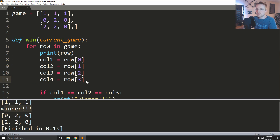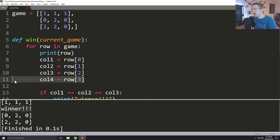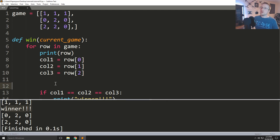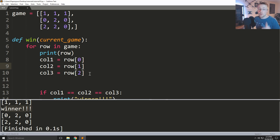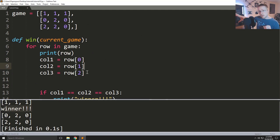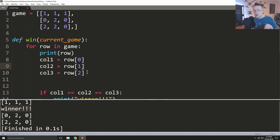But then what happens when your boss comes back — and don't forget you've done this now for vertical and diagonal — and they say: 'Can we make the game size of tic-tac-toe dynamic?' At this point you're going to have a pretty big problem because you've hard-coded this. You might think: I can't do dynamic, but I could have a separate tic-tac-toe game for each size — a three by three, four by four, five by five — but that's not good.